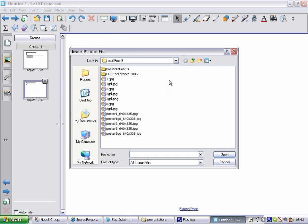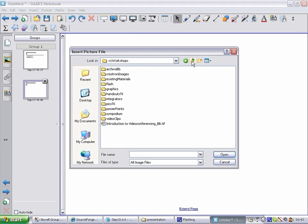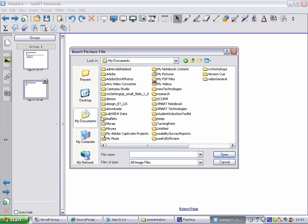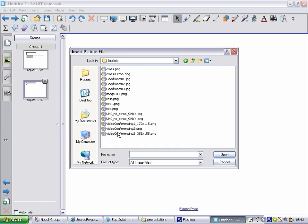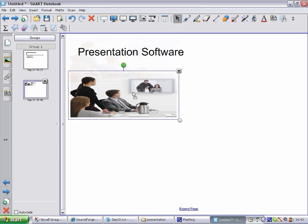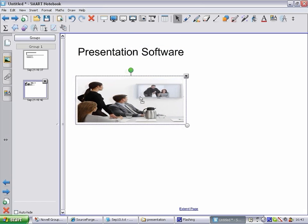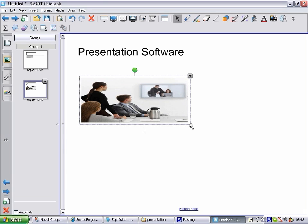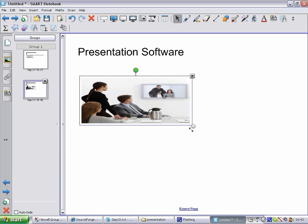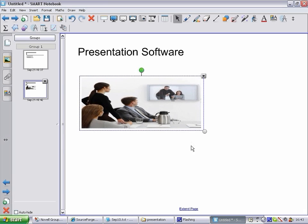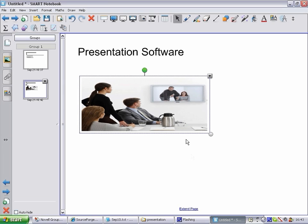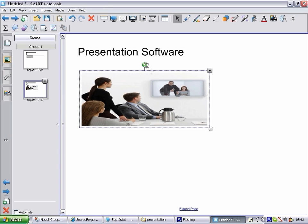I'll move the heading into a suitable position. Now I want to insert a suitable picture, so I select Insert picture file from the menu and find my image on the disk. It can be moved like any other object and resized by dragging one of the corner circles. All objects can be rotated using the green circle.